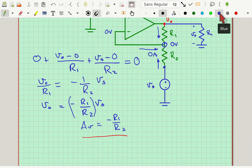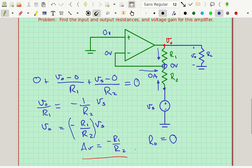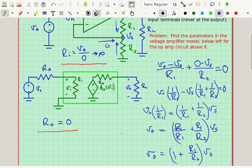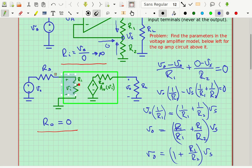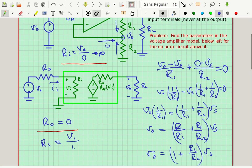RO equals zero — the output resistance is zero because the output voltage didn't depend on the load. Now we need to find the input resistance. The input resistance is just Ohm's Law: VI divided by whatever current II goes into the input terminal.